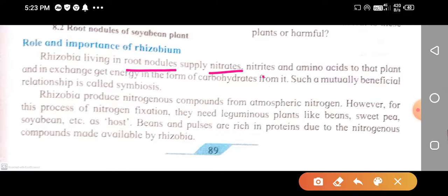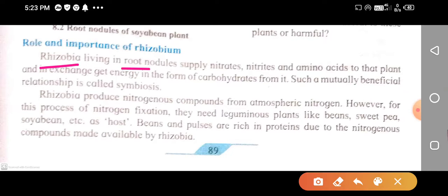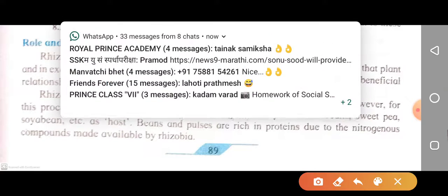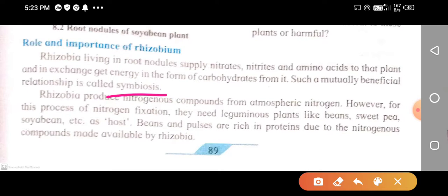Rhizobium living in the root nodules supply nitrates, nitrites, and amino acids to the plant, and in exchange they get energy in the form of carbohydrates from the plant. Such a mutually beneficial relationship is called symbiosis, and rhizobium are therefore known as symbiotic bacteria.